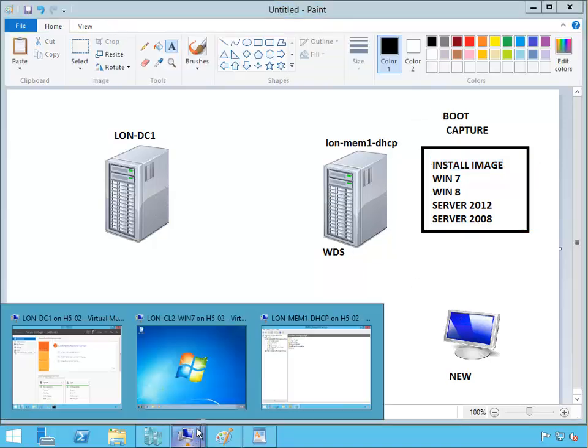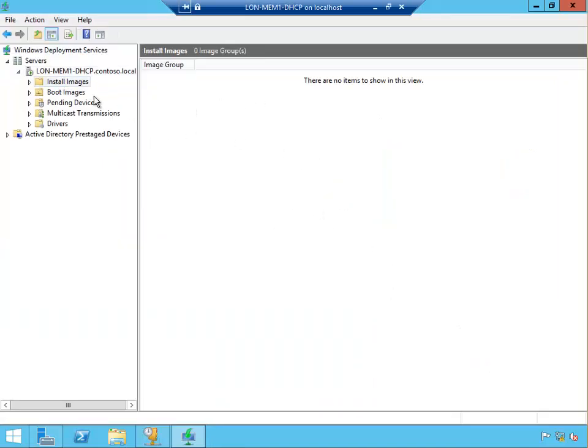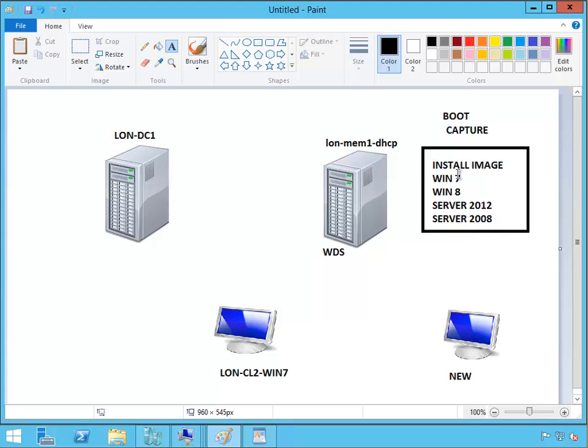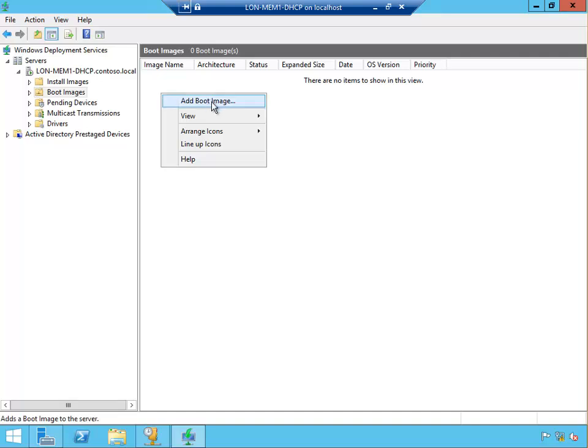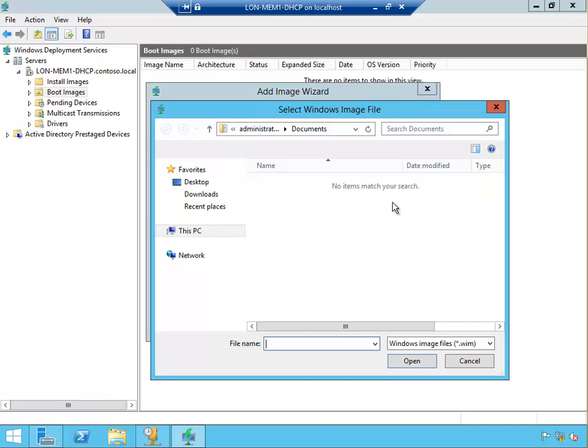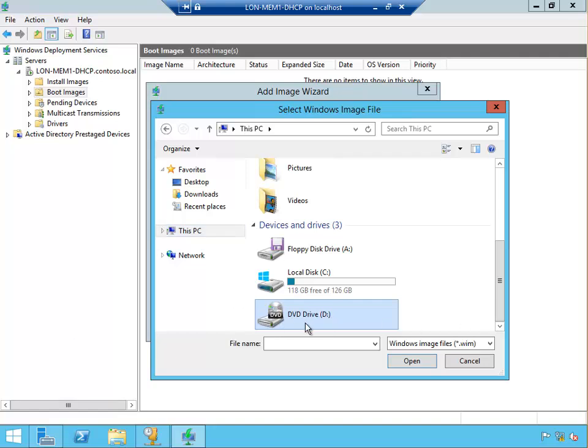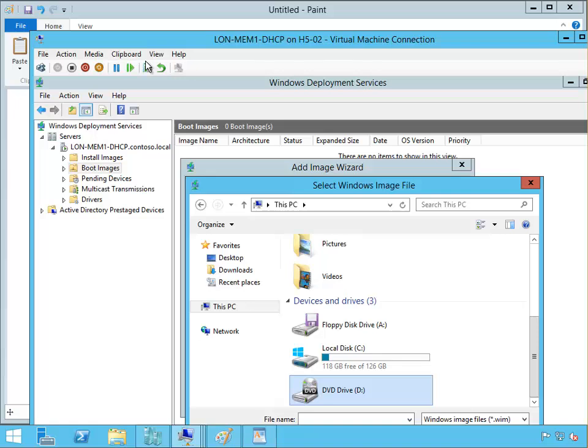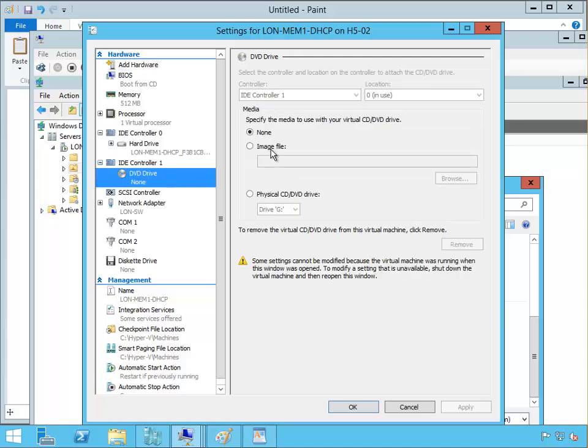The first thing we need to do is add the boot image. If I go to WDS server, under boot images, I will add a new boot image. The boot image is located on the DVD of 2012. I don't have anything on the DVD drive, so I'm going to put a virtual disk in. If I go to settings of this virtual machine, select DVD drive and add image file.